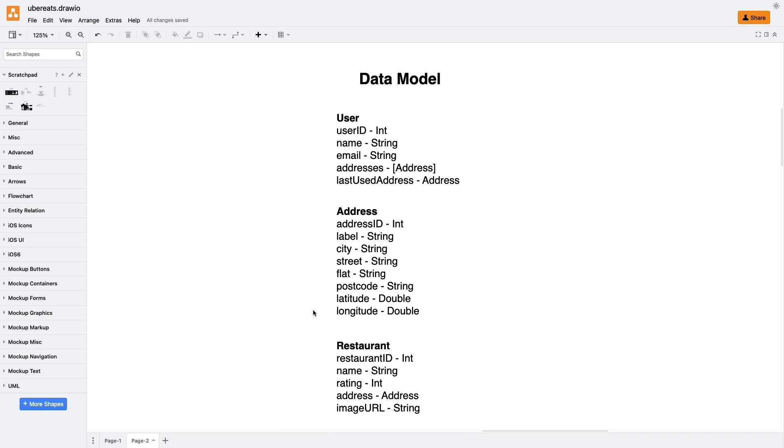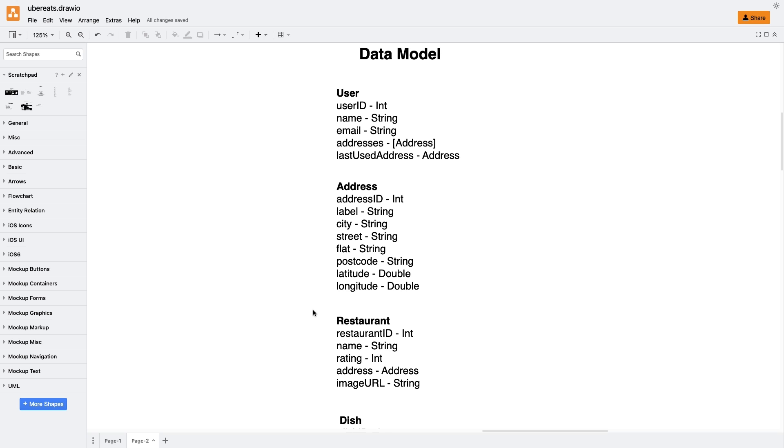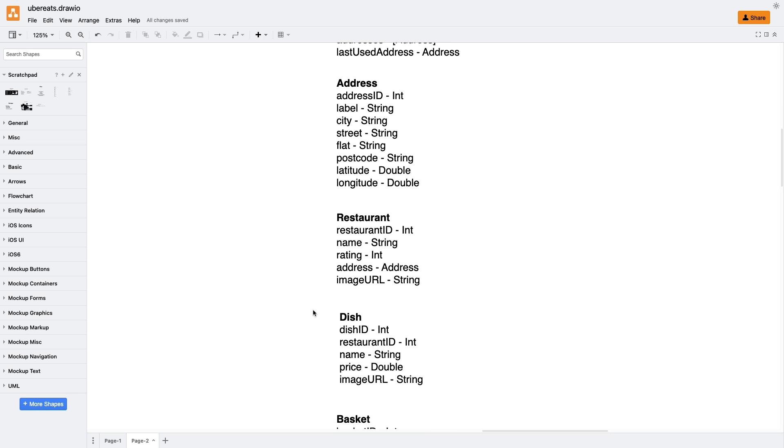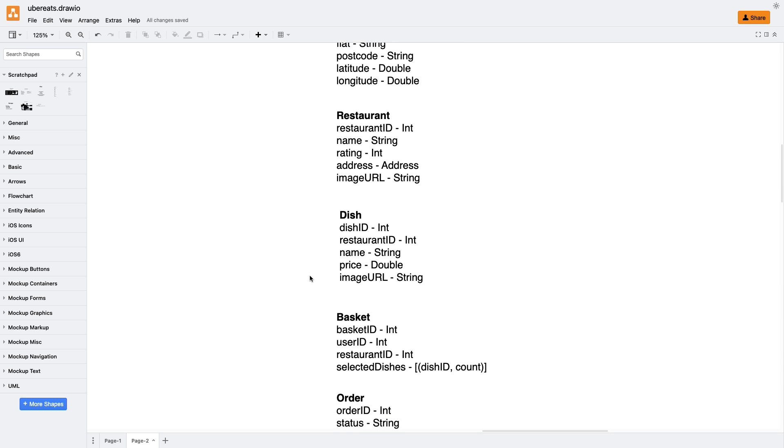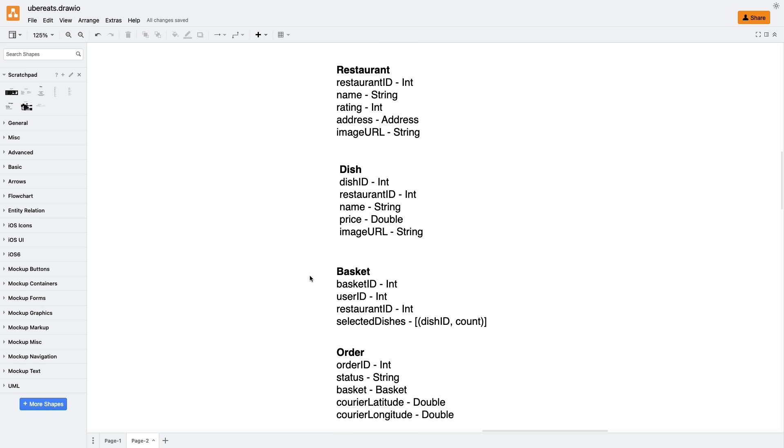Then, we have the restaurant entity, with fields like restaurant ID, name, rating, address, and image URL. Additionally, for the restaurant's menu screen, we need the dish entity, with fields like dish ID, restaurant ID, name, price, and image URL. We need a restaurant ID here because dishes are specific for each restaurant, so here we would have a one-to-many relationship.